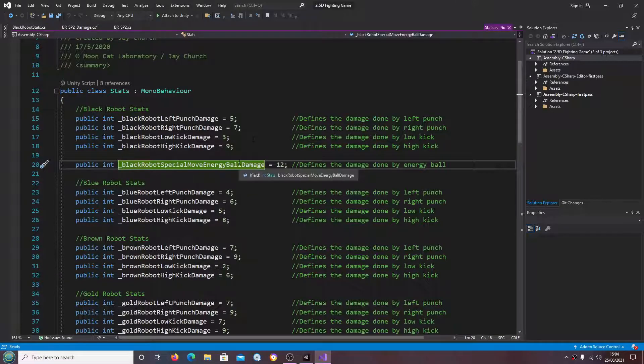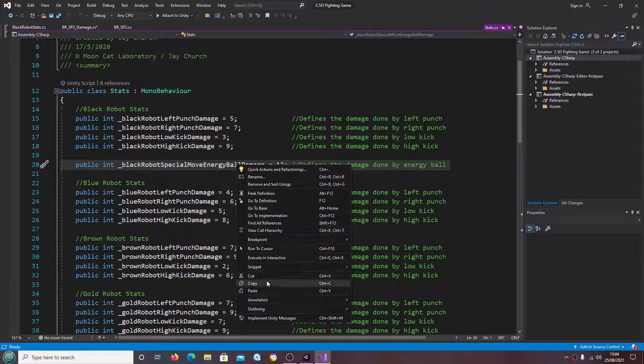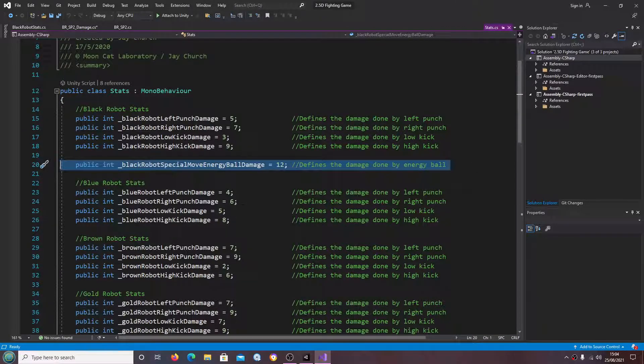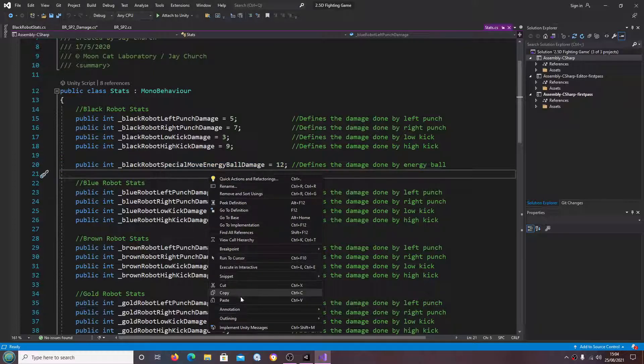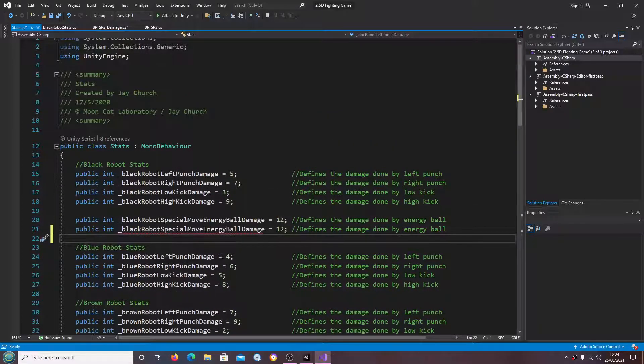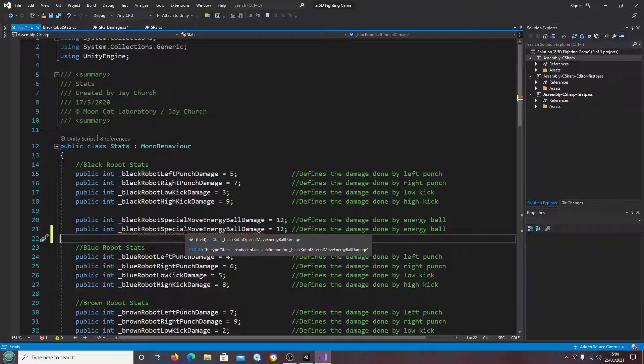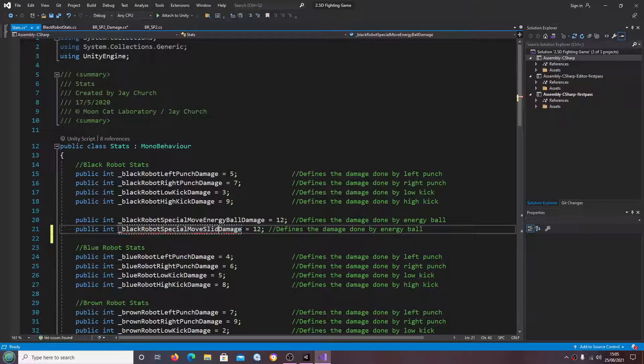Let's come into start script black robot special move. Let's just call this slide damage. Let's just change out the comment.